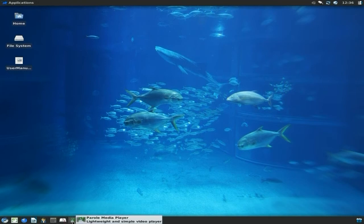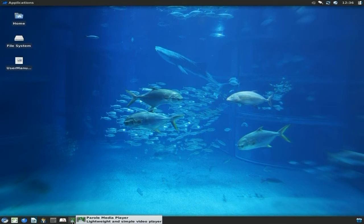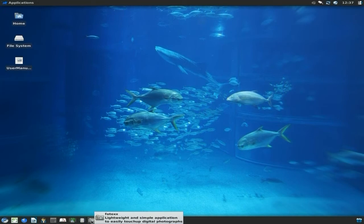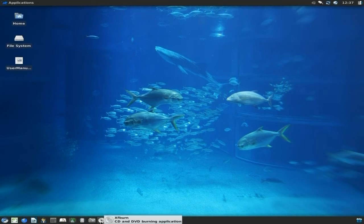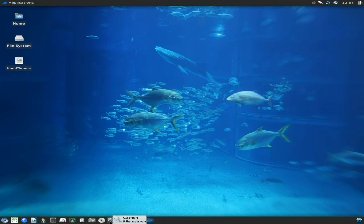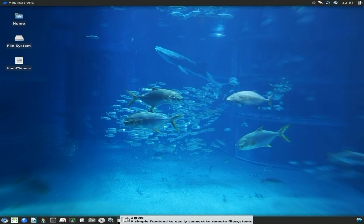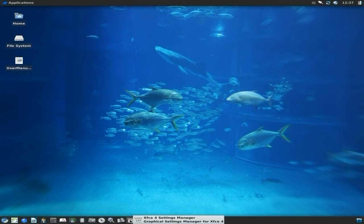Parole as your media player, I rather like Parole although when I tried to play some xvid stuff from a disc it didn't want to play, but that might be the disc. Rhythmbox for your audio, my favorite. Then we've got Fotoxx for your photos so you can touch them up, and bear in mind you can get the old GIMP as well to do more complicated stuff. XFburn for your DVD and CD burning, Catfish for searching your files, Gigolo to connect to remote file systems.